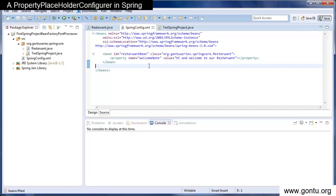For example, if you observe here, I've defined a property with the name welcome note and provided its value here only in the Spring's configuration file. So the value of welcome note is hi and welcome to our restaurant. Now the same task you can perform in a little different way.